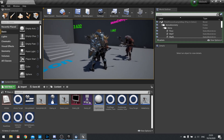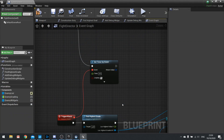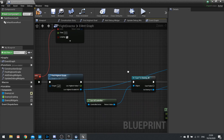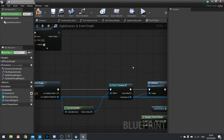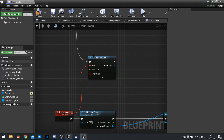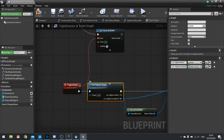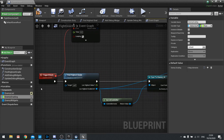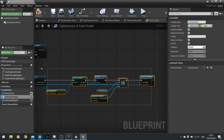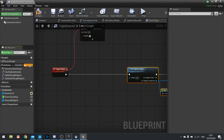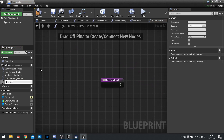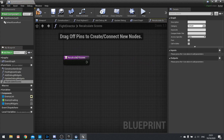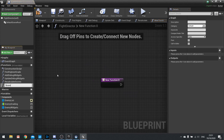Now we're going to move on to adding conditions to our attack score. At the moment it's just using a random value, so I'm going to add one condition based on whether enemies are in front of or behind the player. I'll create two new functions: Recalculate Scores and Score By Position, which will be called inside Recalculate Scores.